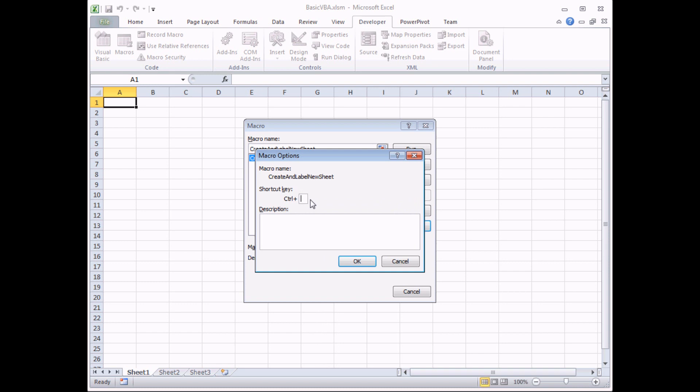Now you need to be quite careful about which letter you choose to type in here. My macro is called Create and Label New Sheet, so I might think it's sensible to assign the letter C to run my macro. That means later on I would have to press Control and C to run my macro.